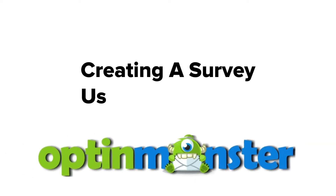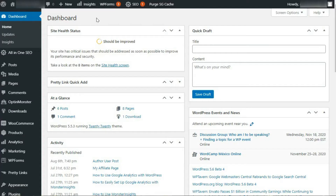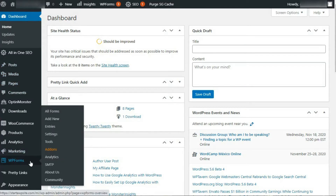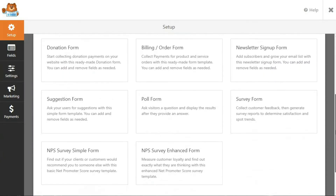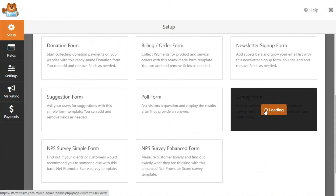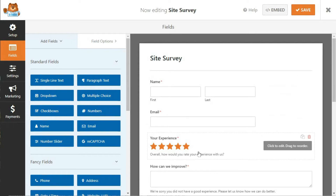Once you've installed the plugin and the add-on is activated, you can get started. Go to your WordPress admin sidebar and hover your mouse over WPForms, then click Add New. At the top of the page, enter a name for your form. You'll see a list of pre-made form templates, so click on Survey Form. Once the form builder loads, you'll see the default survey form on the right side of your screen and field choices on the left.